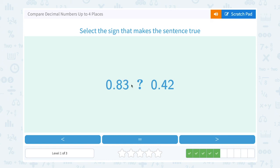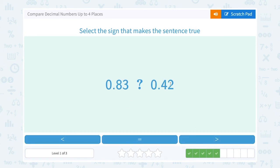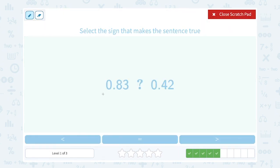0.83 — we want to compare it. Is it less than, equal to, or greater than 0.42? They both have zeros in the ones place, so let's take a look at the tenths place. In the tenths place, 8 is bigger than 4, so 0.83 is bigger than, or greater than, 0.42.